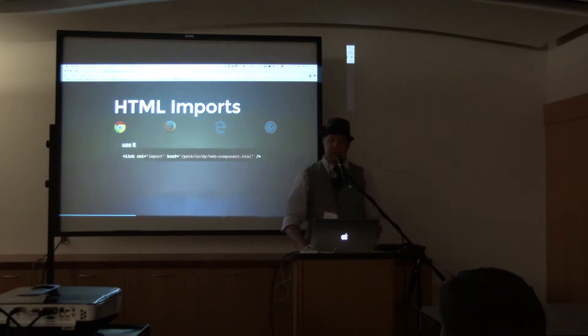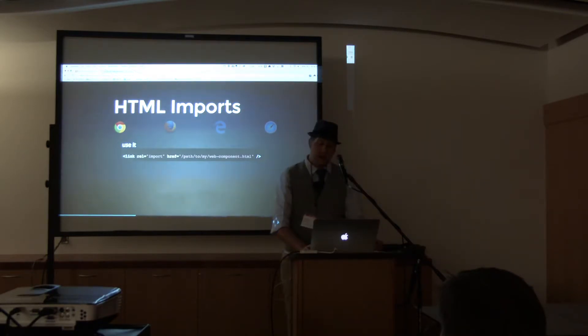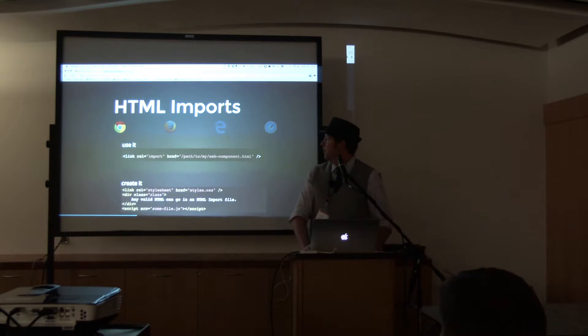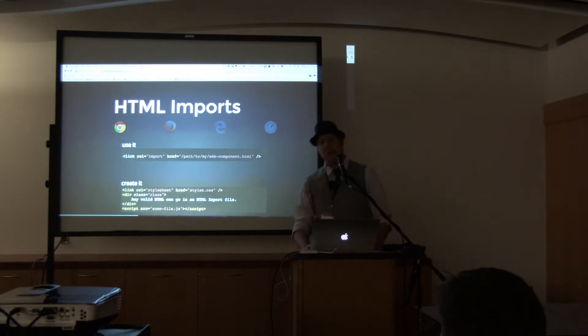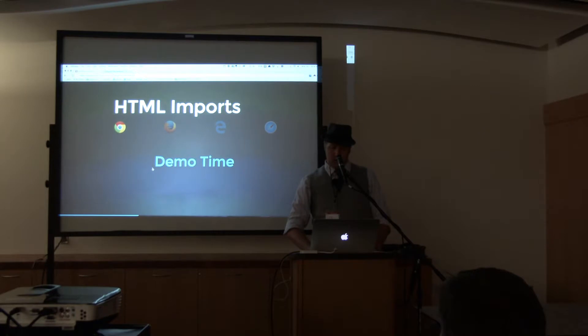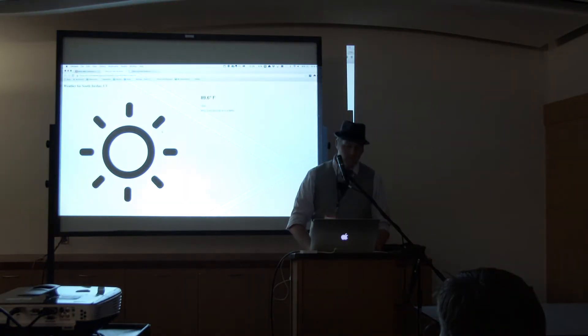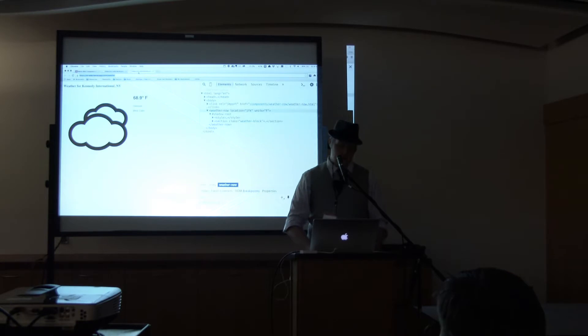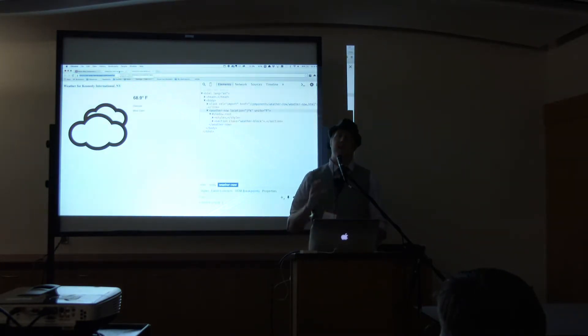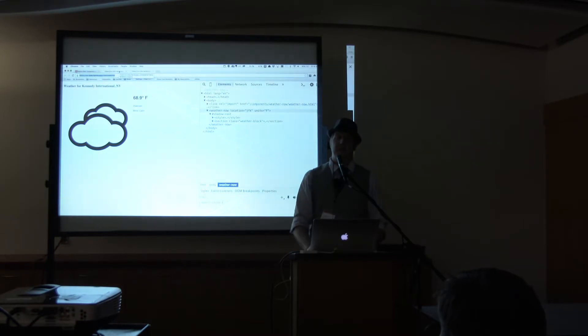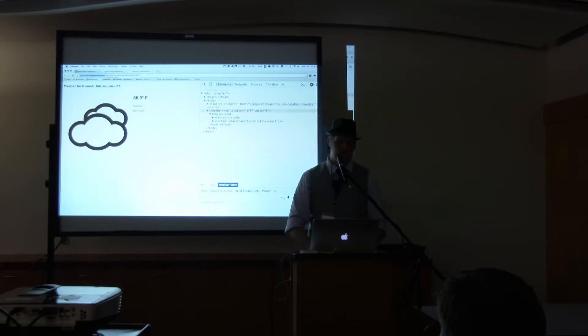So let's talk about how to use it. It's very simple. It's a link tag, a new rel value of import, and a path to the HTML file. You can put literally anything, any valid HTML you can put in a document, you can put in an HTML import. So since given that Firefox is not going to be implementing it anytime soon, can we live without it? They say we can. Let's find out.